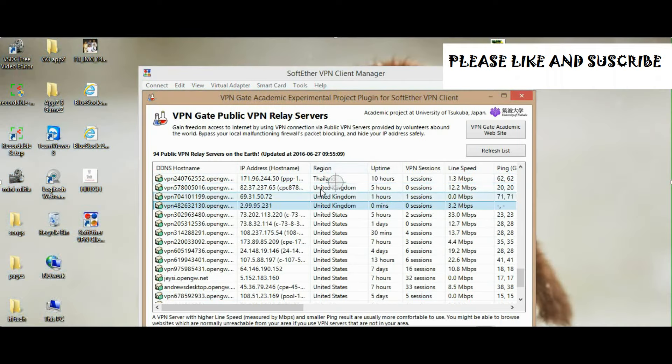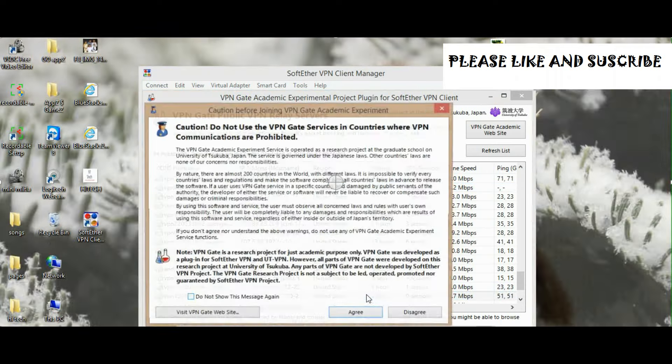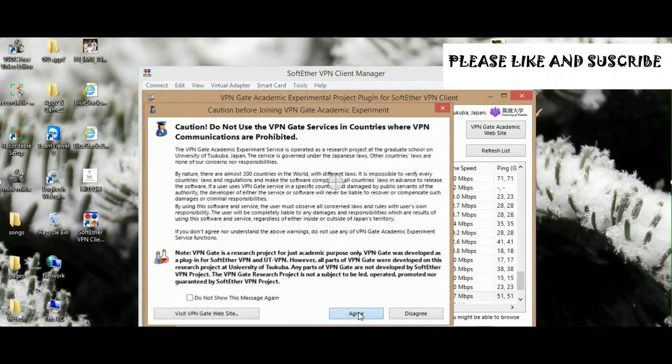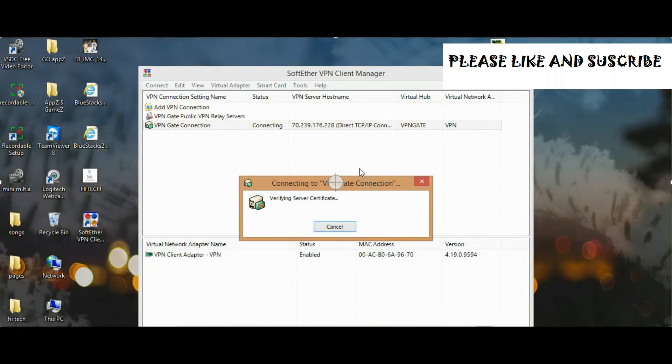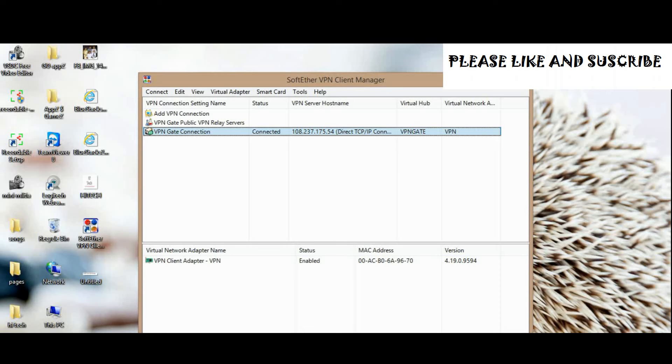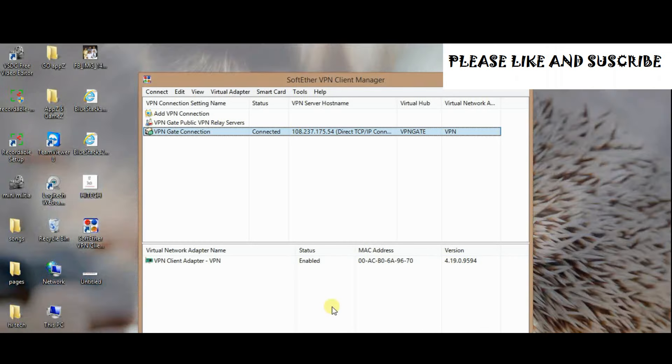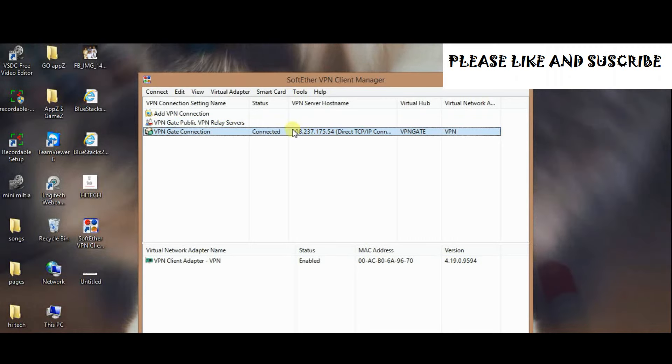When you click on that, you will see many options here. Select region. I'm going to take one with one Mbps because my net speed is enough. Okay, I can take this 3.7 Mbps. Great, okay. Thank you.